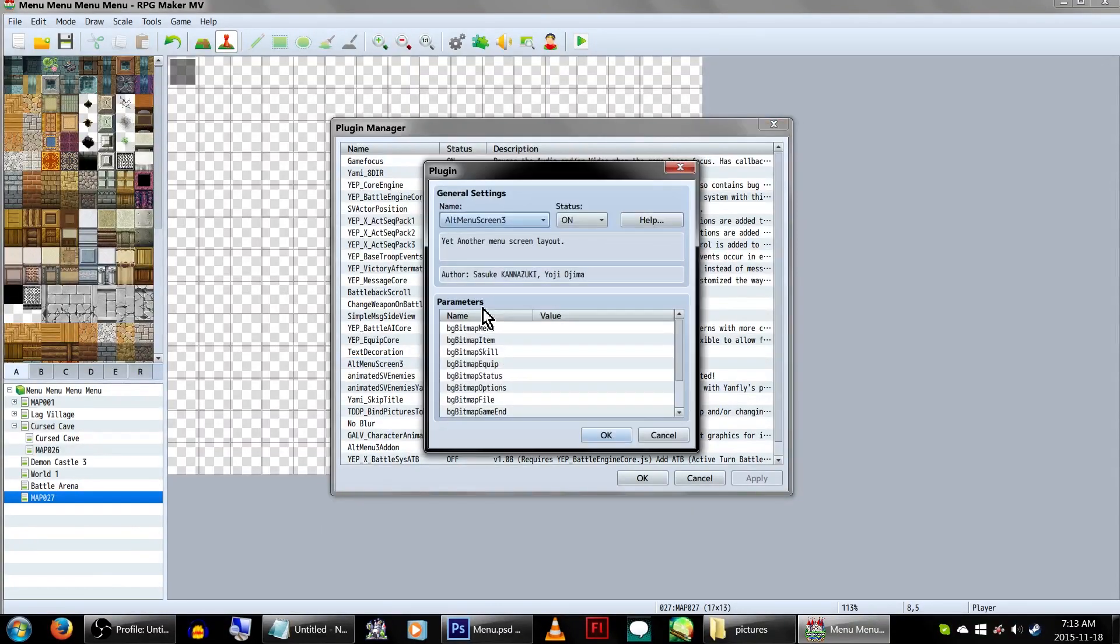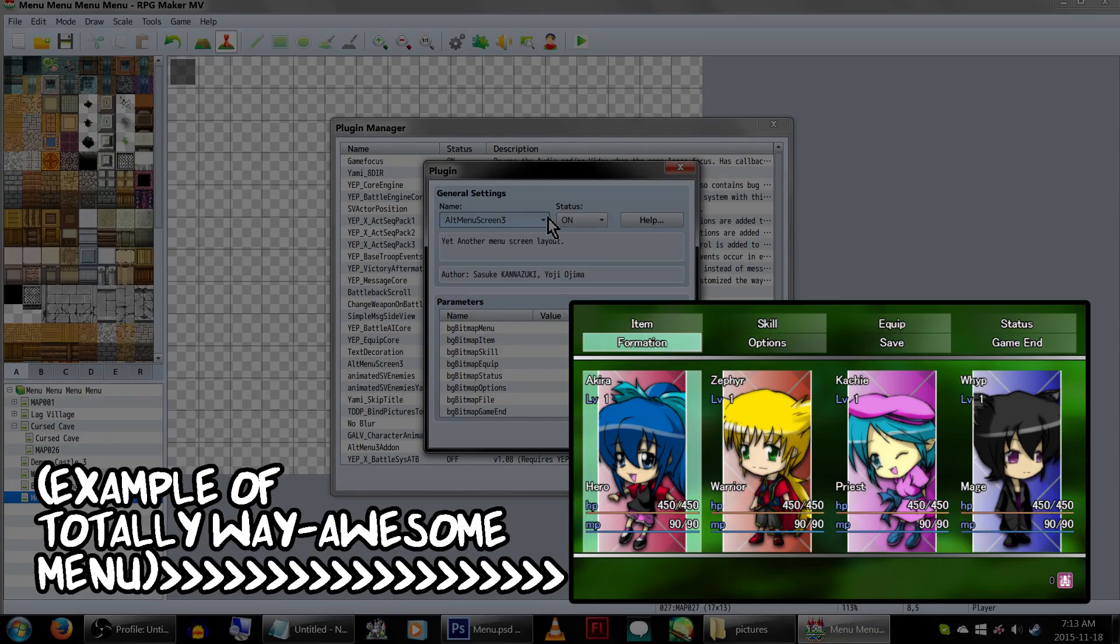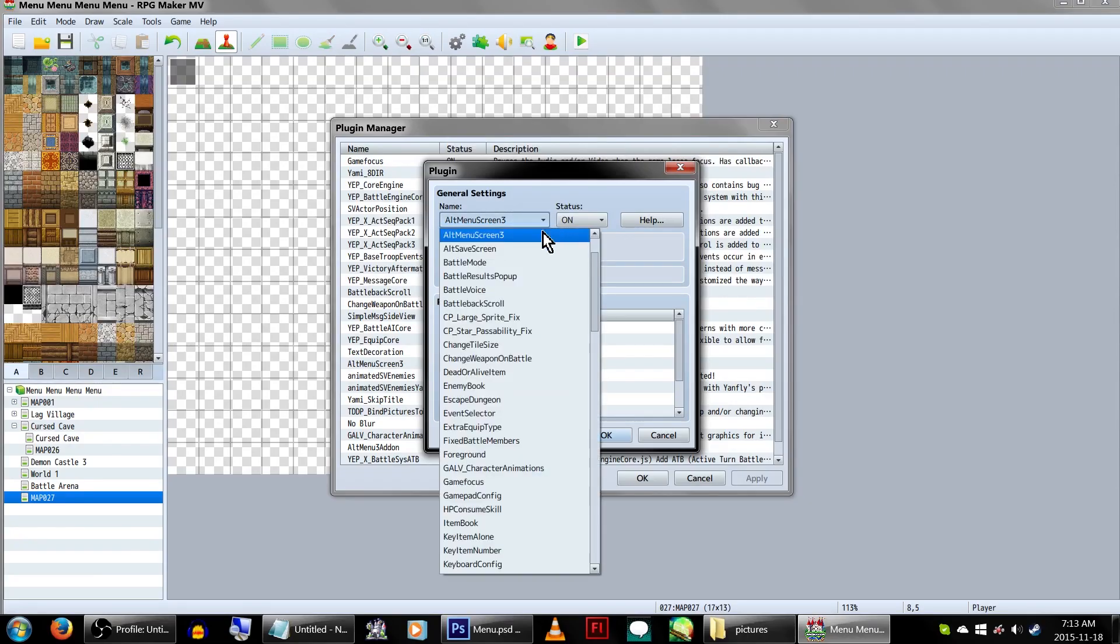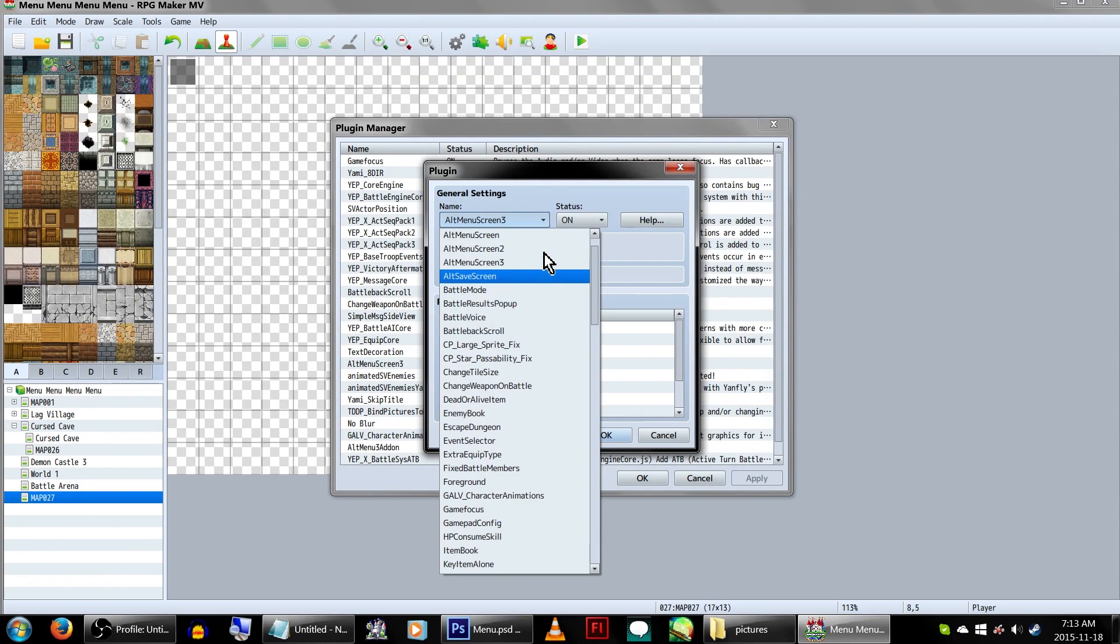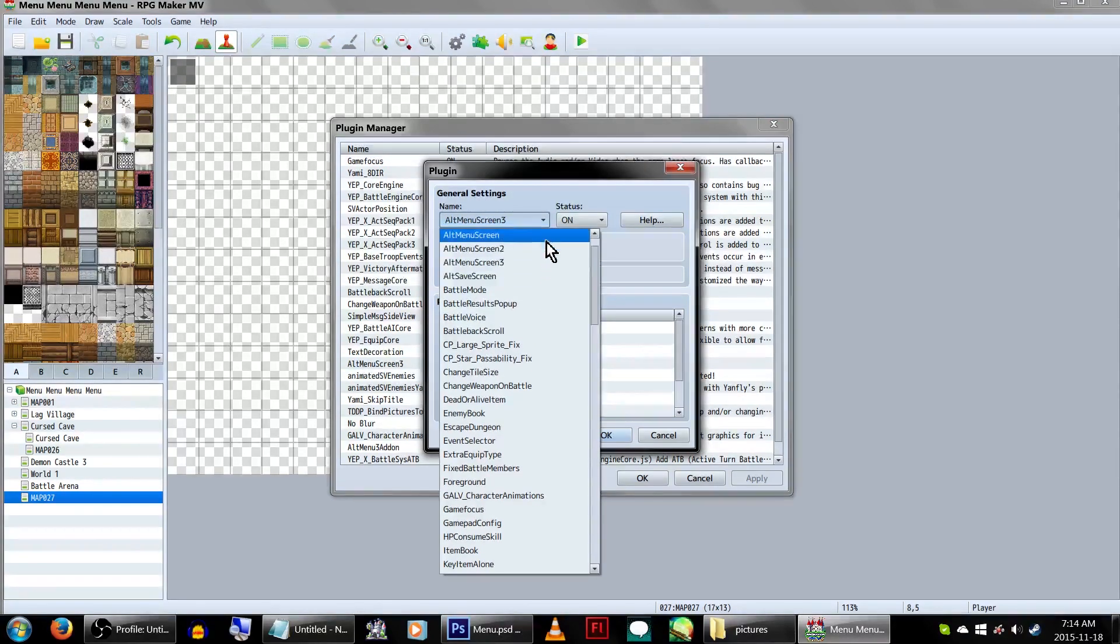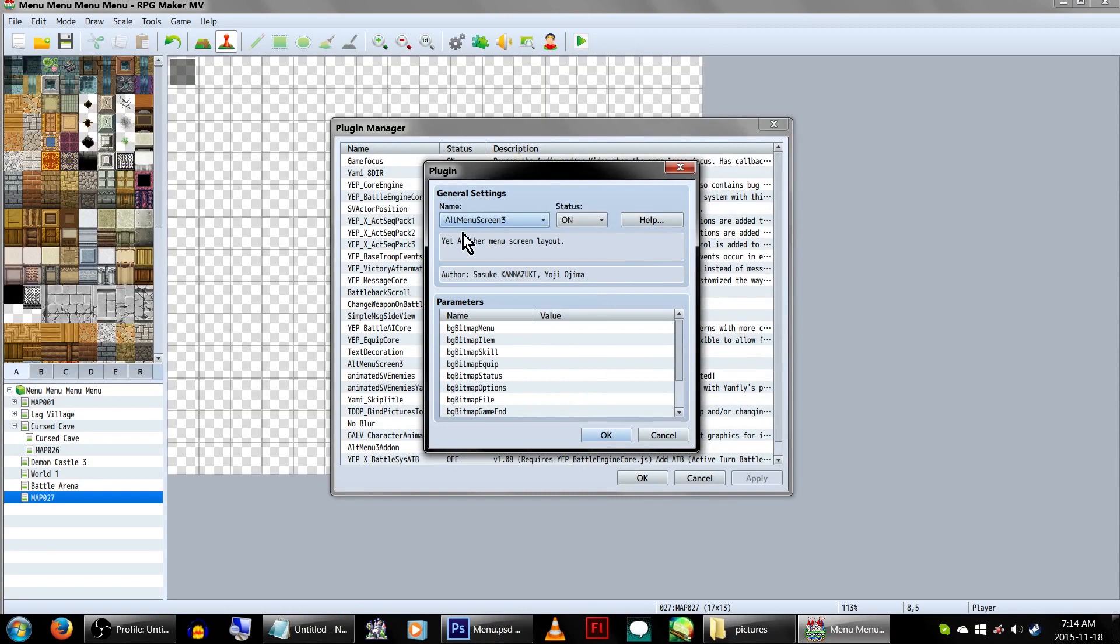Today, we'll be looking at the Alt Menu Screen 3 plugin, and how to use it to make our game's menu look totally way awesome! You'll wanna make sure that you're using Alt Menu Screen 3 instead of 1 or 2, as 3 is the only one that allows you to use pictures, so make sure you turn that on!